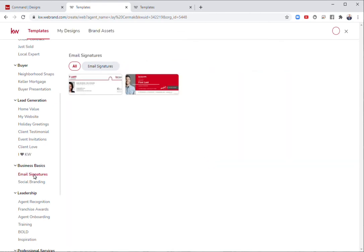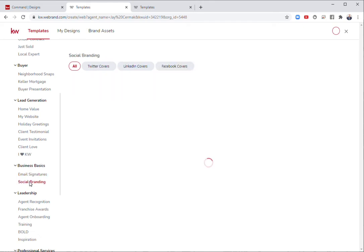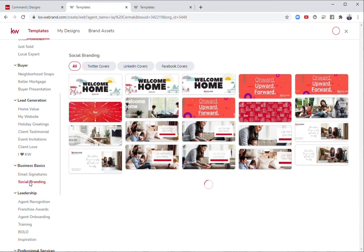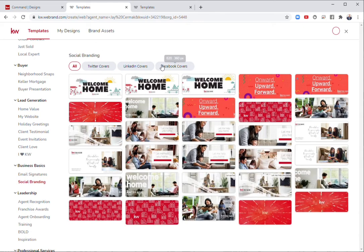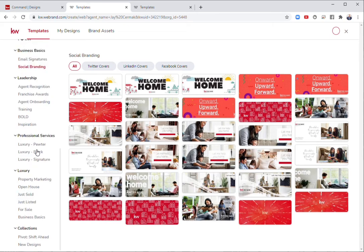Under business basics, we've got some email signatures you can use and social branding, which is great for your Twitter, LinkedIn, and Facebook covers that you can customize for those social media platforms.